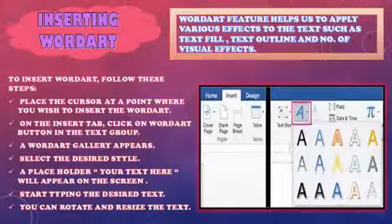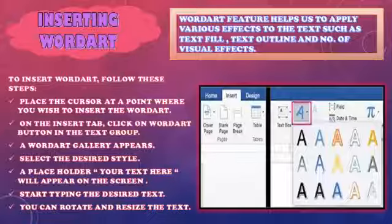In mein se aap koi bhi apni marzi ka style choose kar sakti ho. Aur us text box mein aapko kya milega — ek placeholder. Placeholder kya hota hai? Ek rectangular box hota hai jis andar likha hoga 'Your text here', matlab aap apna text yahan pe type kar sakti hain. Aap wahaan left click karoge, wahaan pe aapka cursor ban jayega, and you can type there. Aur aap apne us text box ko — Word Art ke text box ko — bada chota kuch bhi kar sakti hain.